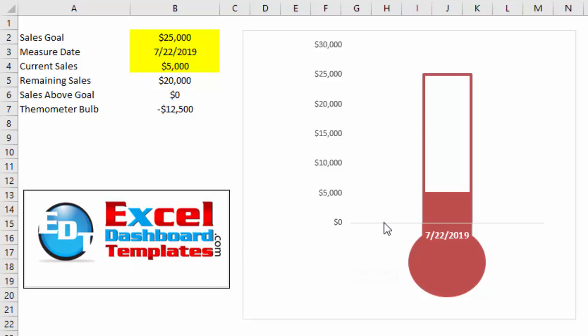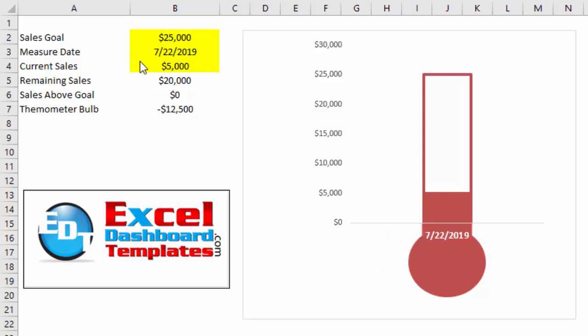Today I'm going to show you how to fix the thermometer chart error that I introduced so that you can make your charts look better when you are going above your current sales goal. Before I do that, please remember to hit the like button and share a comment - really helps me with YouTube engagement.